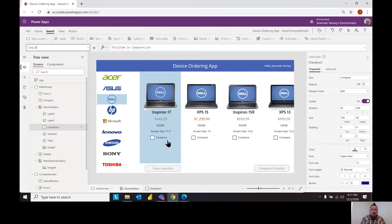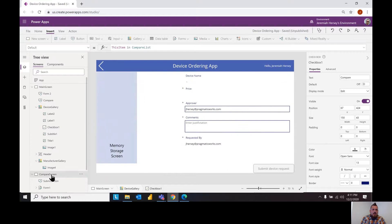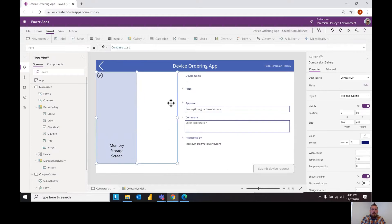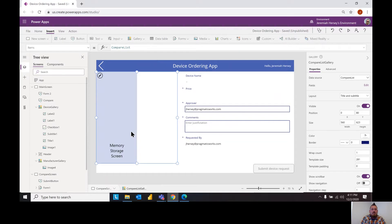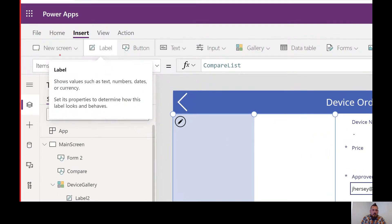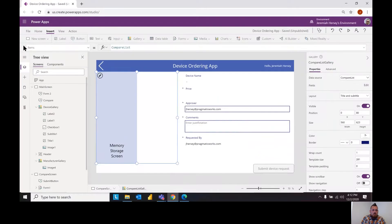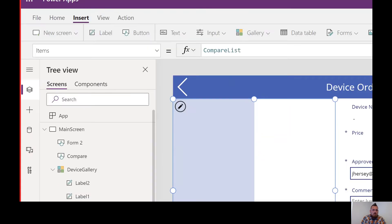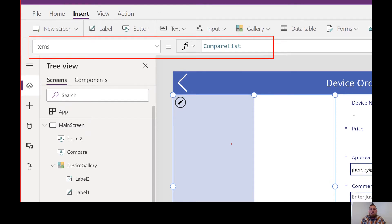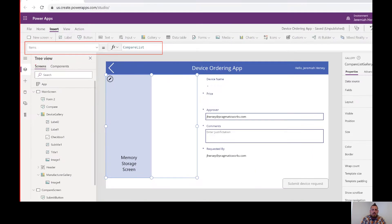And so if we take a look over here at my compare screen, I've inserted a gallery and what I reference is in this case I want whatever the items in this screen to be whatever is in my compare list. So notice my items key, the item property drop down is referencing the compare list. That's what I want my gallery to reference, that's the items.